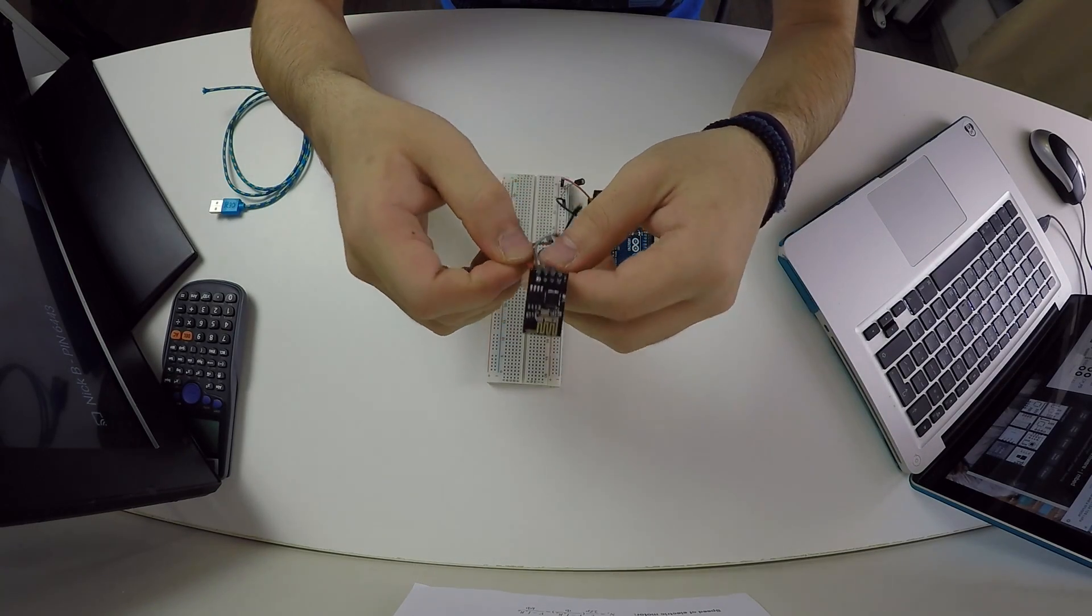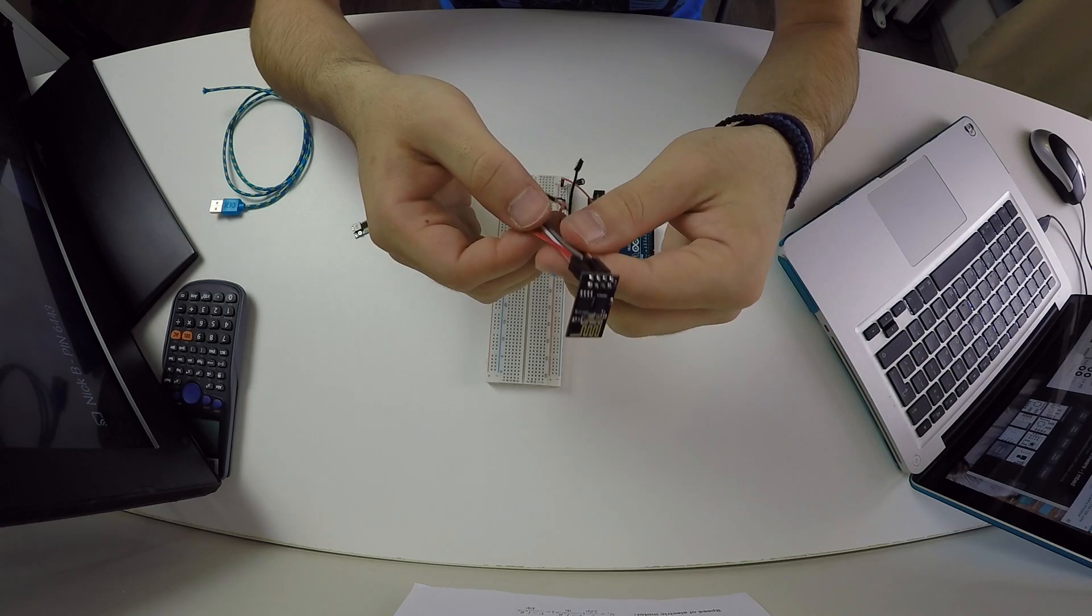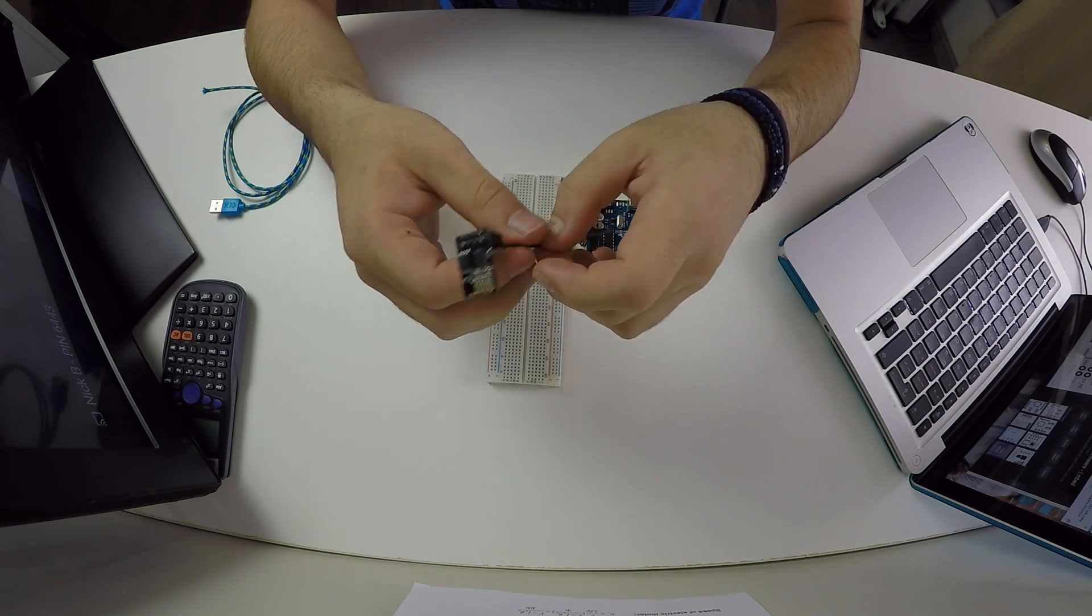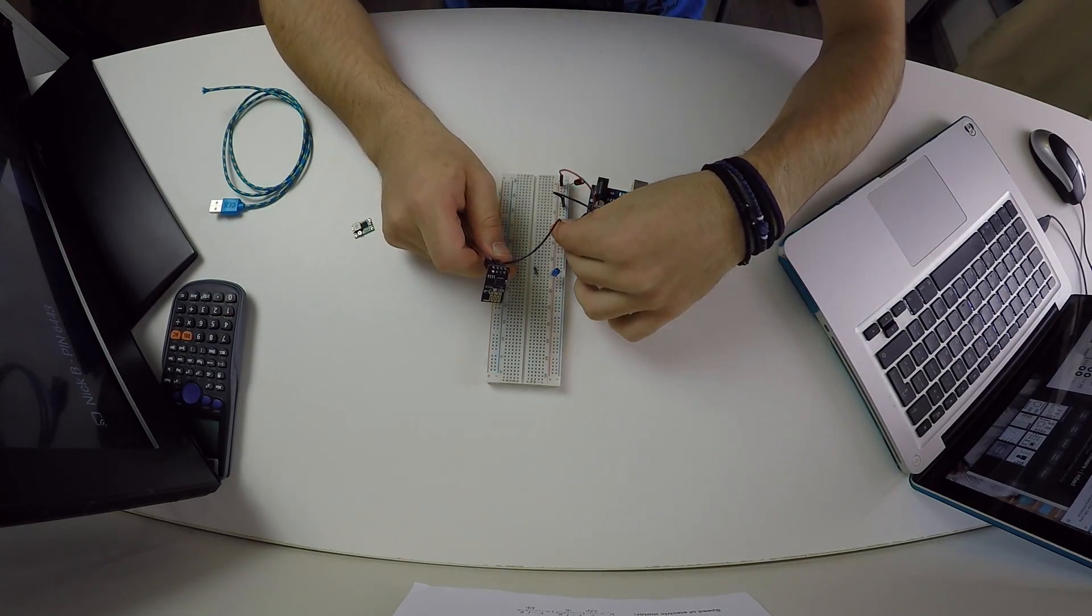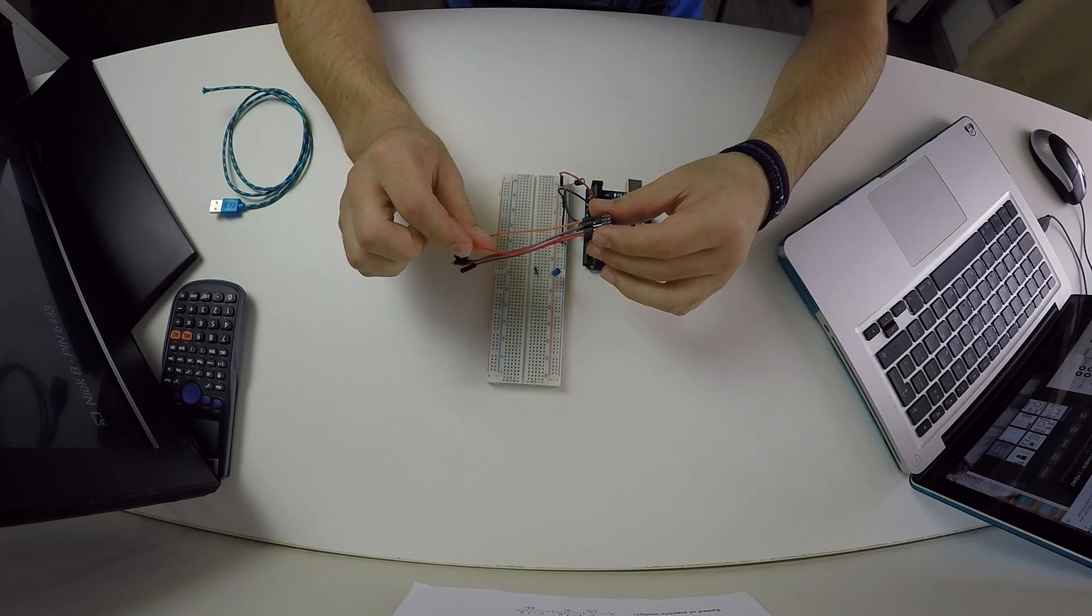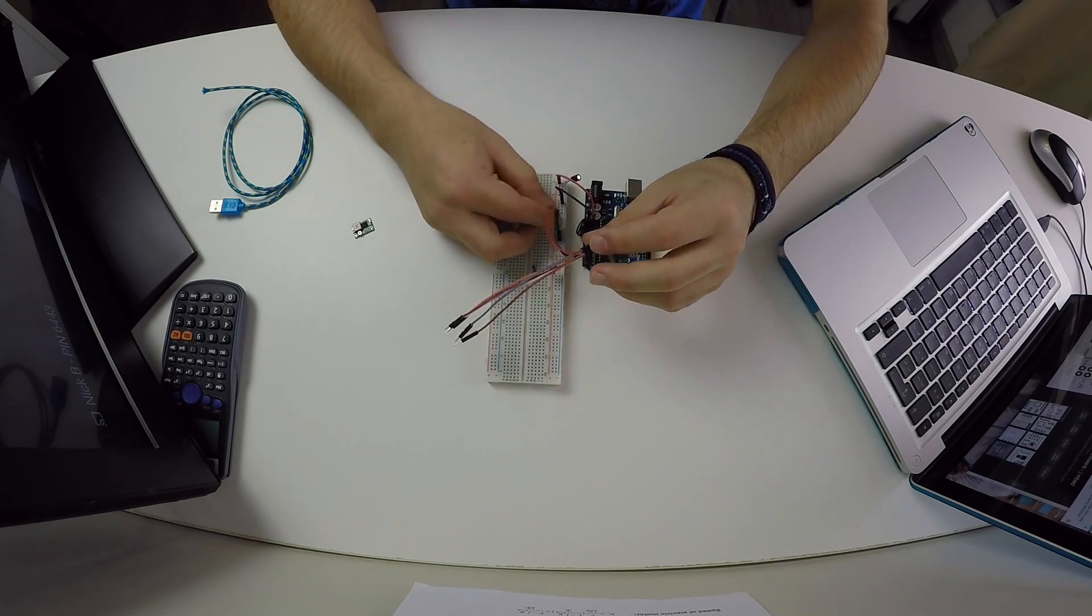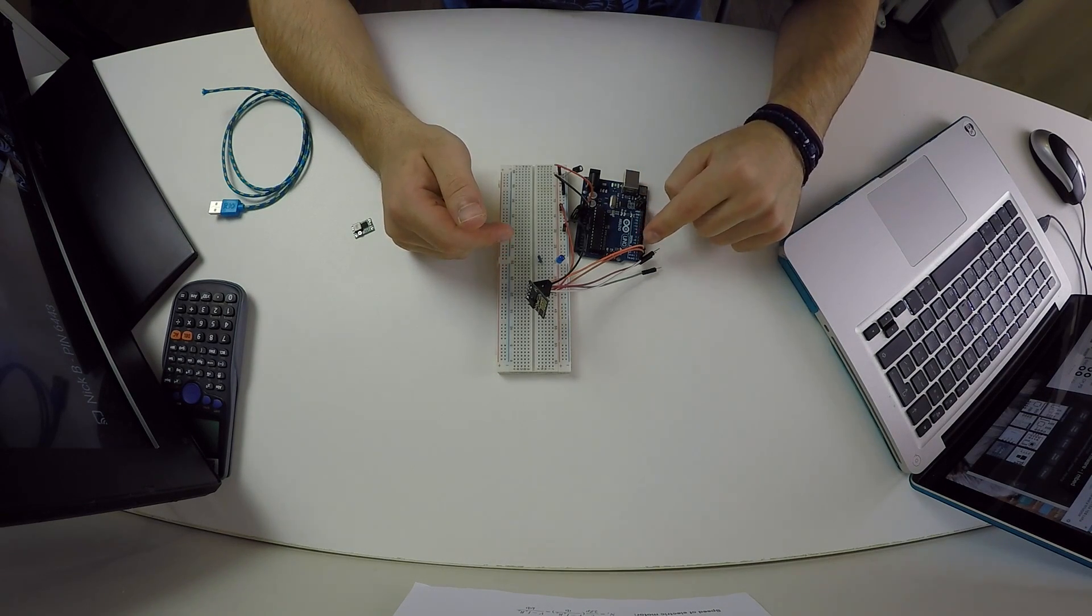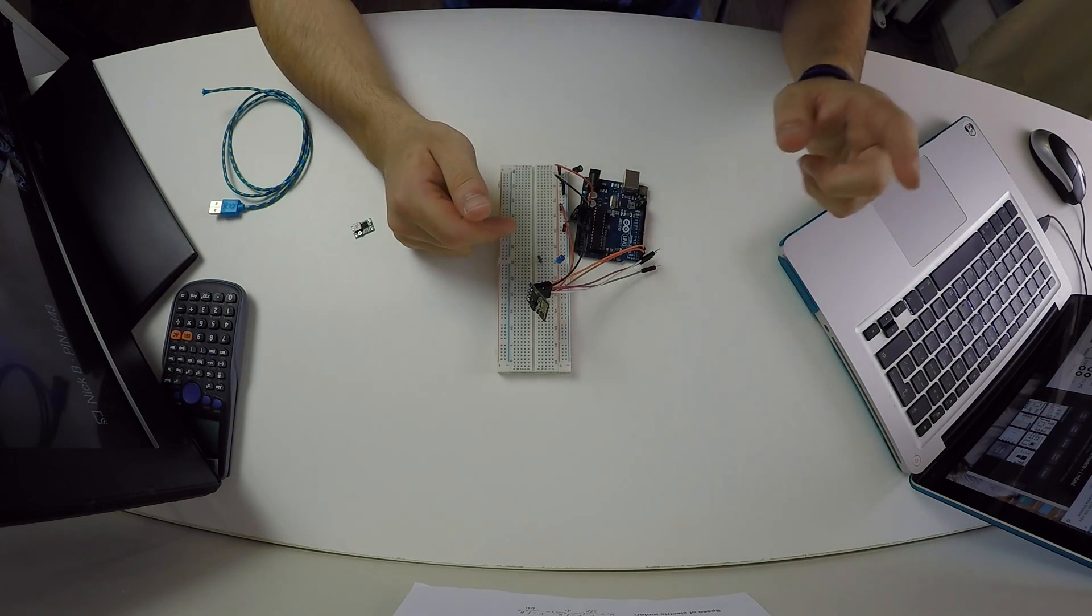So of course we'll connect ground to ground, we connect positive to 3.3 volts, we connect TX to TX and RX to RX, not TX to RX. Be careful.